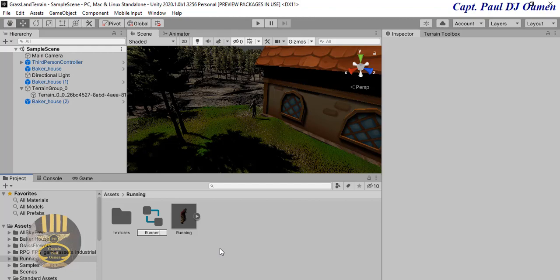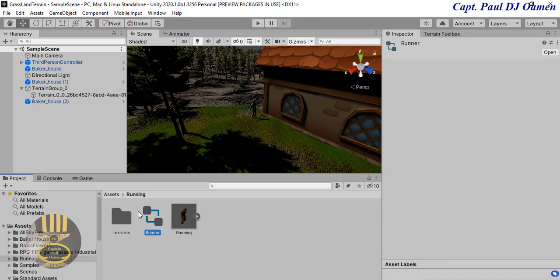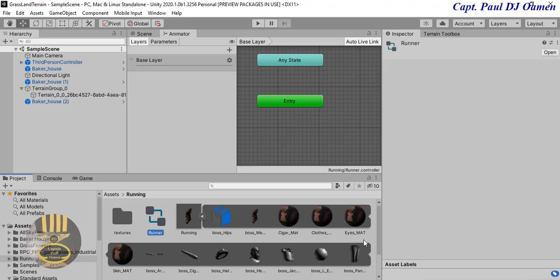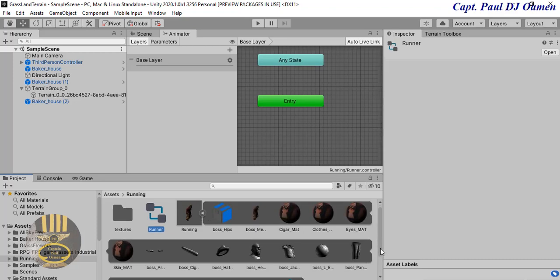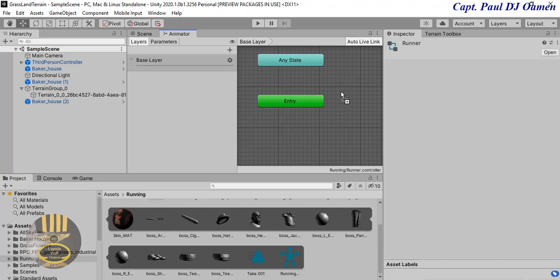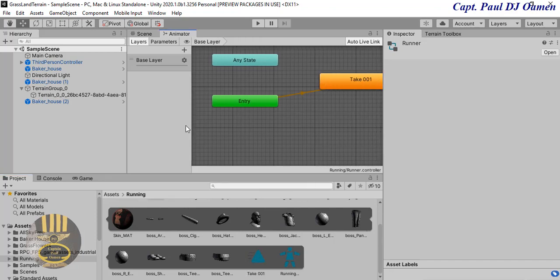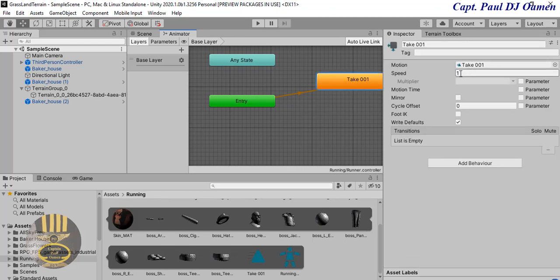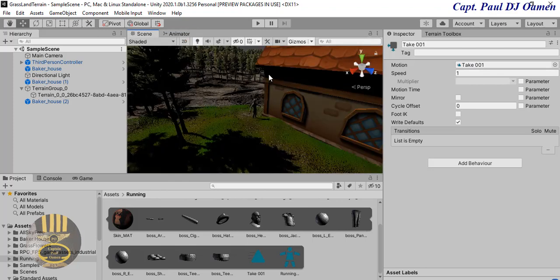Select the character and in the properties convert it to Humanoid - make sure you select Humanoid. Set the animation to Loop. Now right-click in the project, go to Create and select Animator, calling it 'Runner'. Double-click on the Animator. Inside the character's animation clips, find the running animation triangle and drag it into the Animator. It tells you the speed - set to 1, which is quite fast.